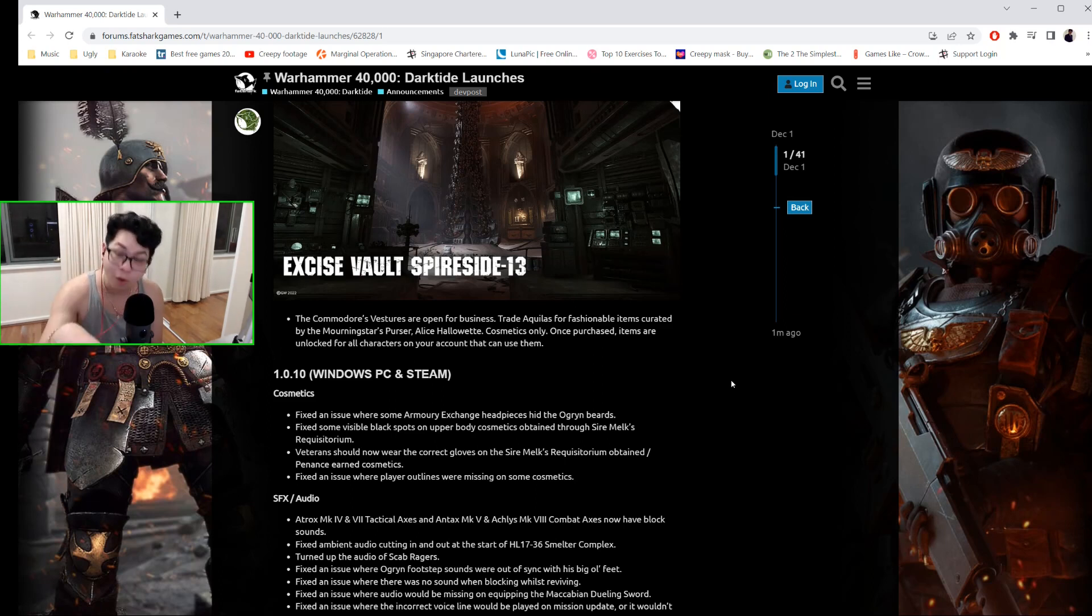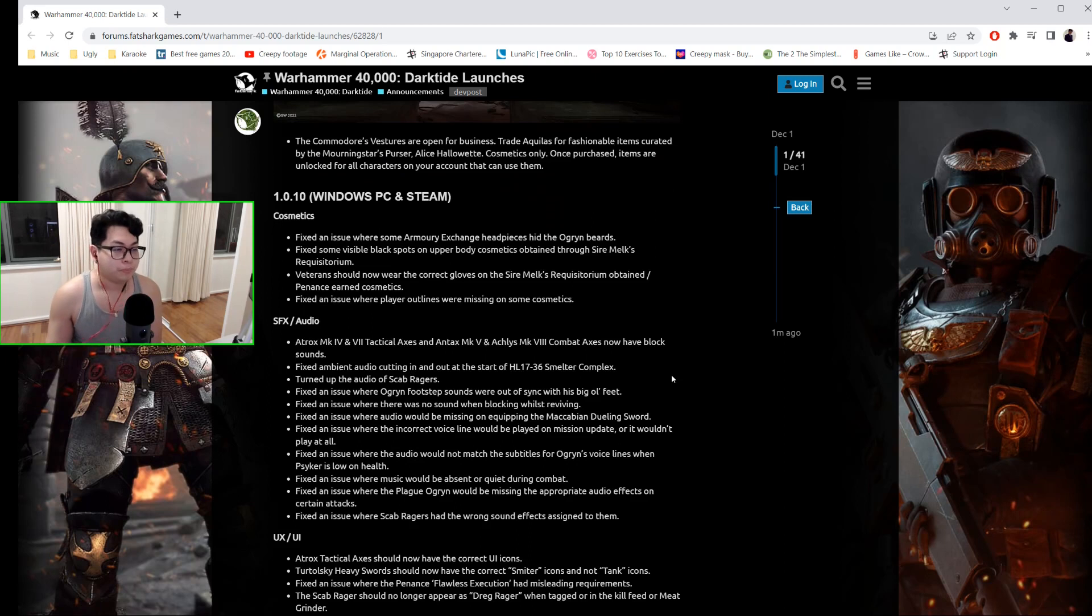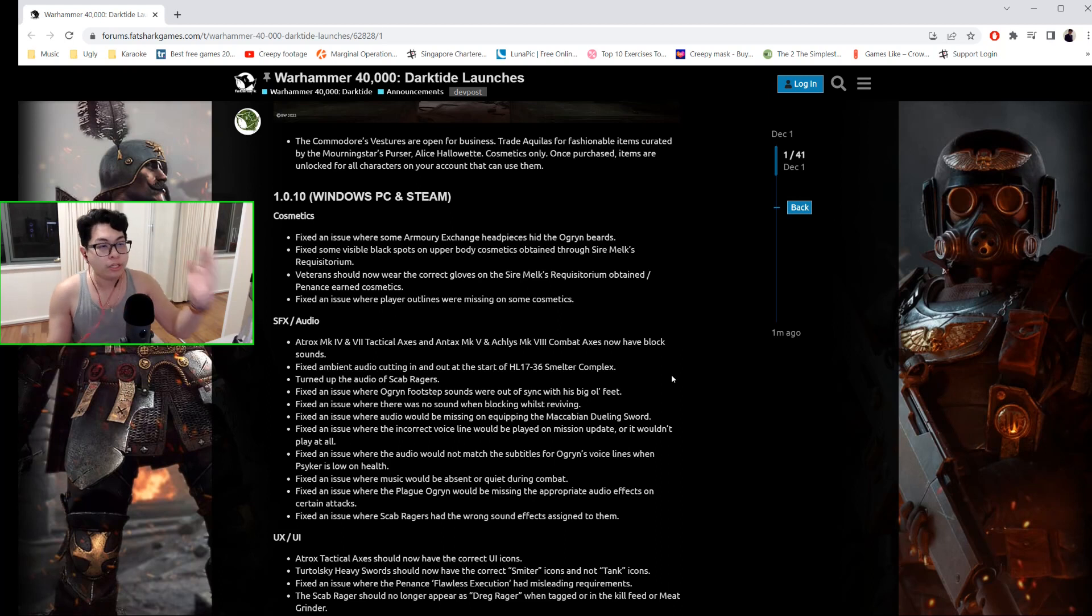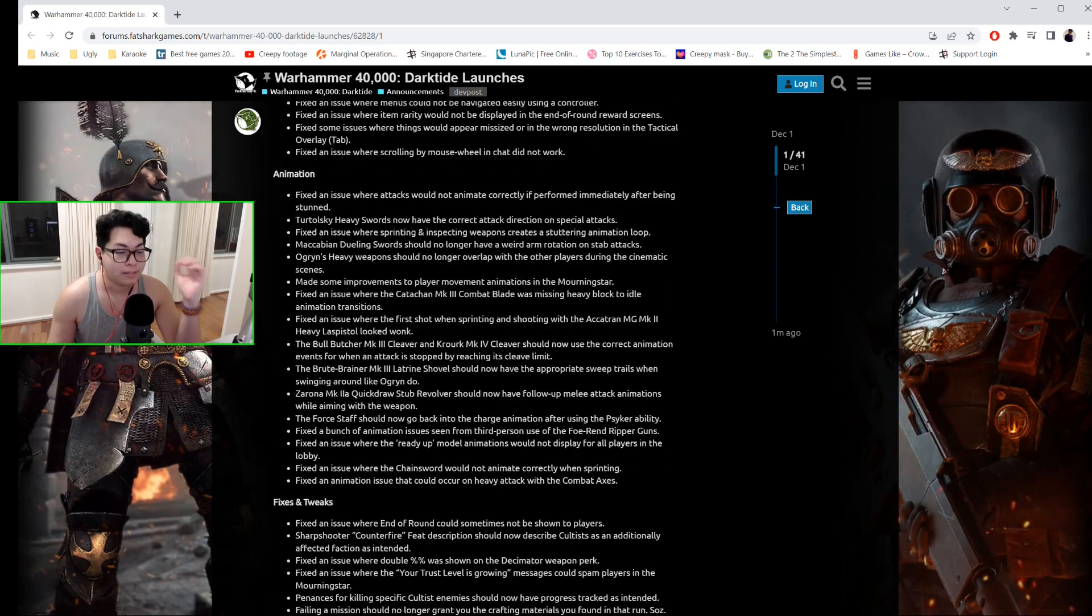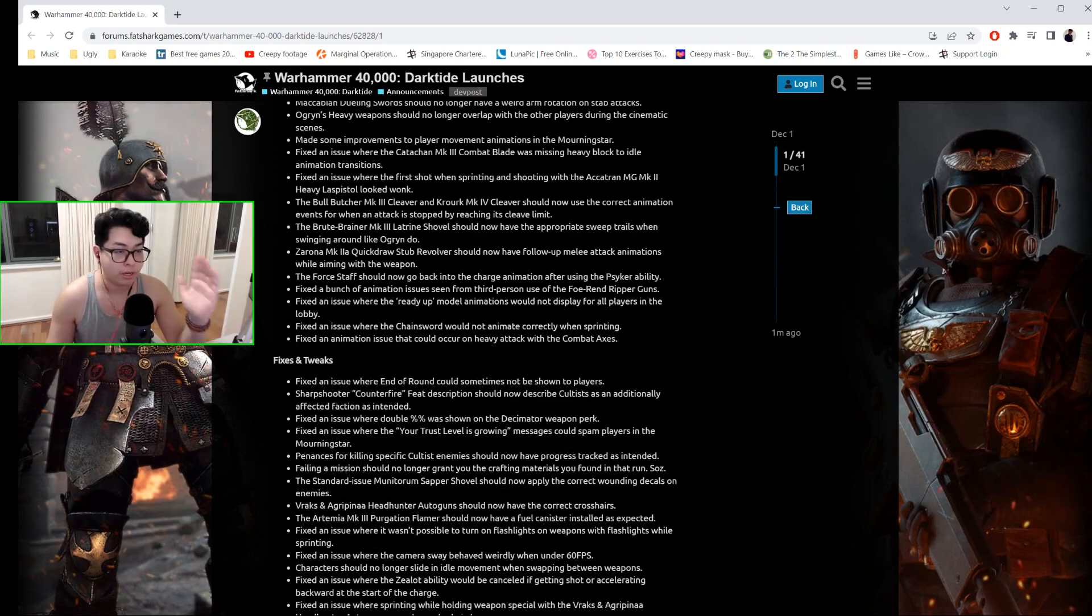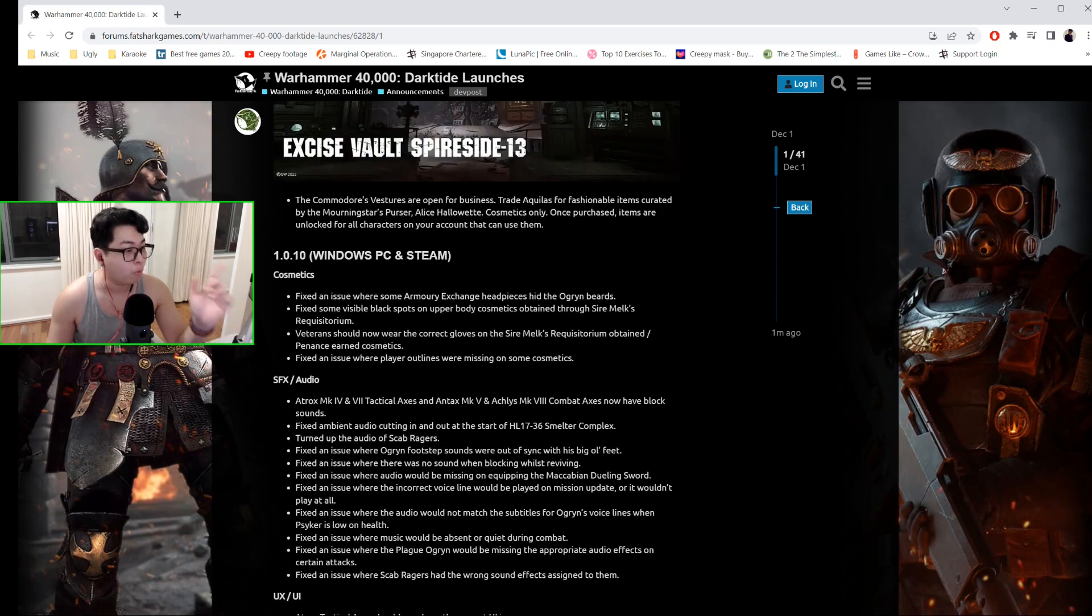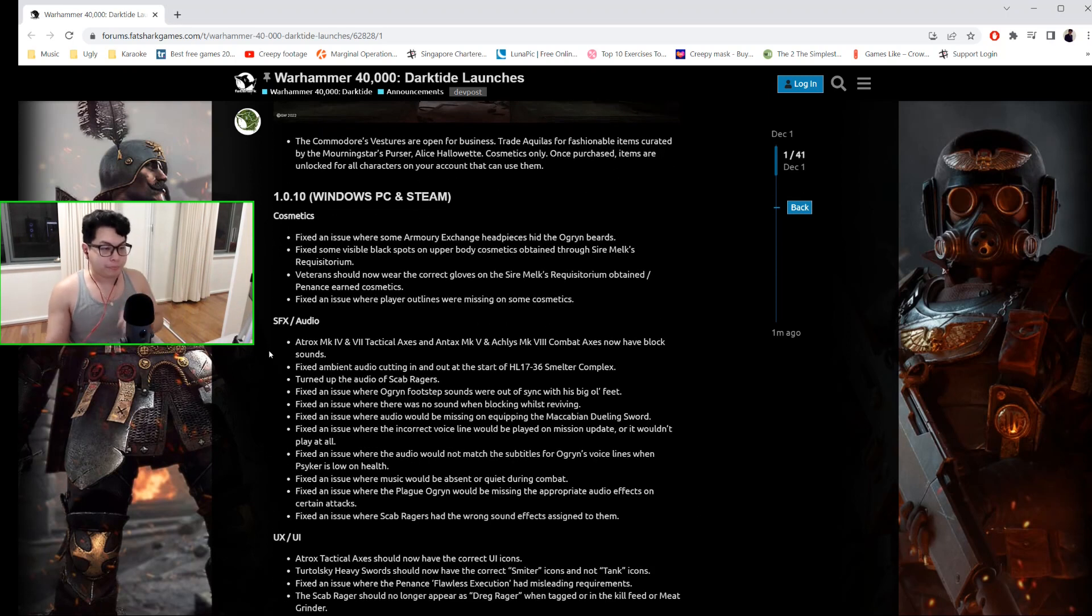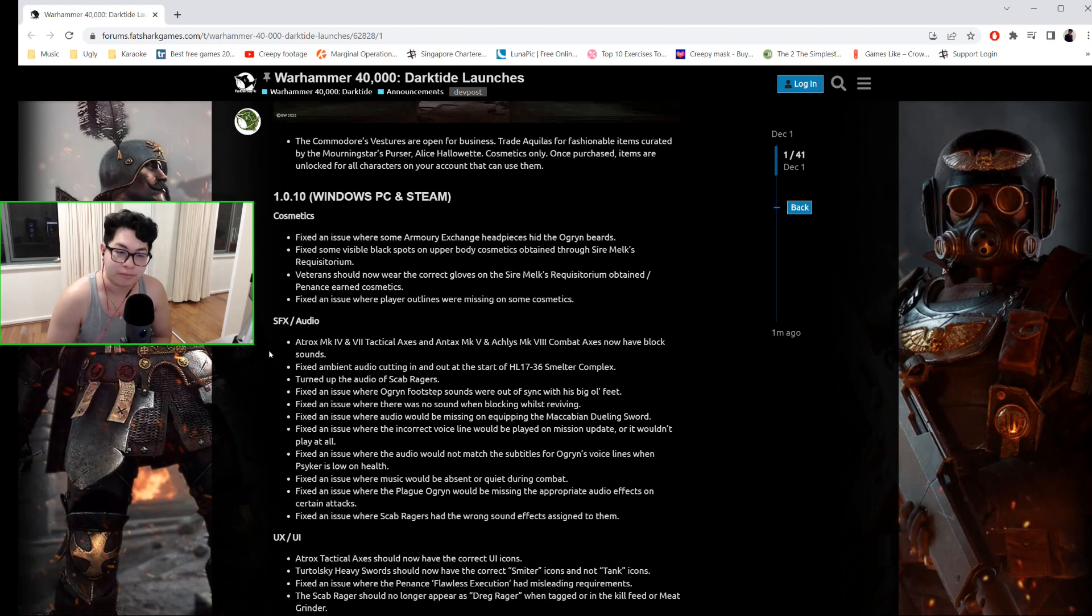Windows PC and Steam: This is patch 1.0.10. The Microsoft Windows version of Darktide only goes up to patch 1.0.10, but Steam has an additional patch later on. These are long, so I'm really not going to waste your time by going through all of them, but what I am going to say—and I'm just going to keep this real simple—is that there are cosmetic fixes. For example, some of the Armory Exchange headpieces clipped with the Ogryn beard. These have been fixed.